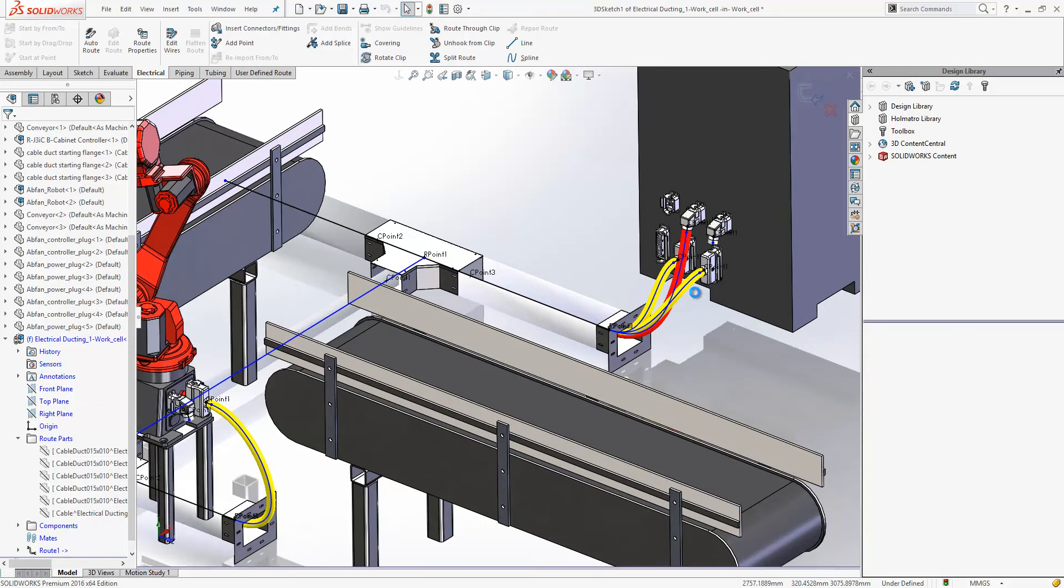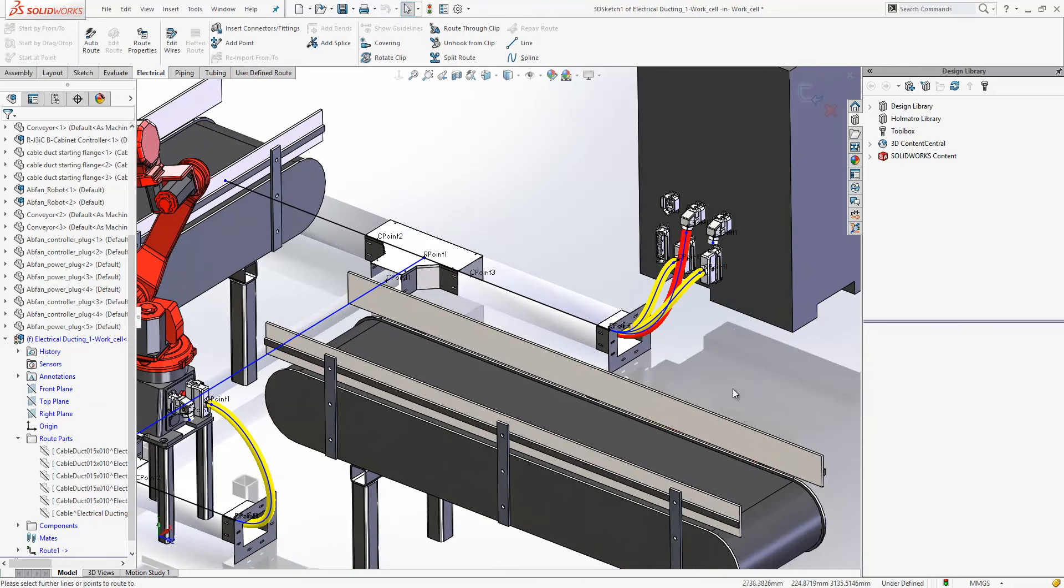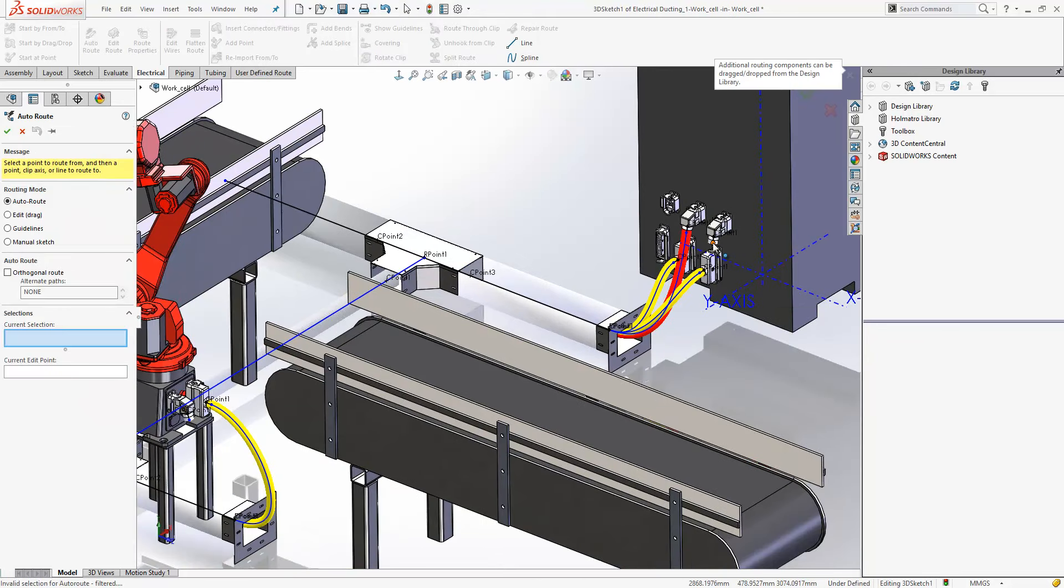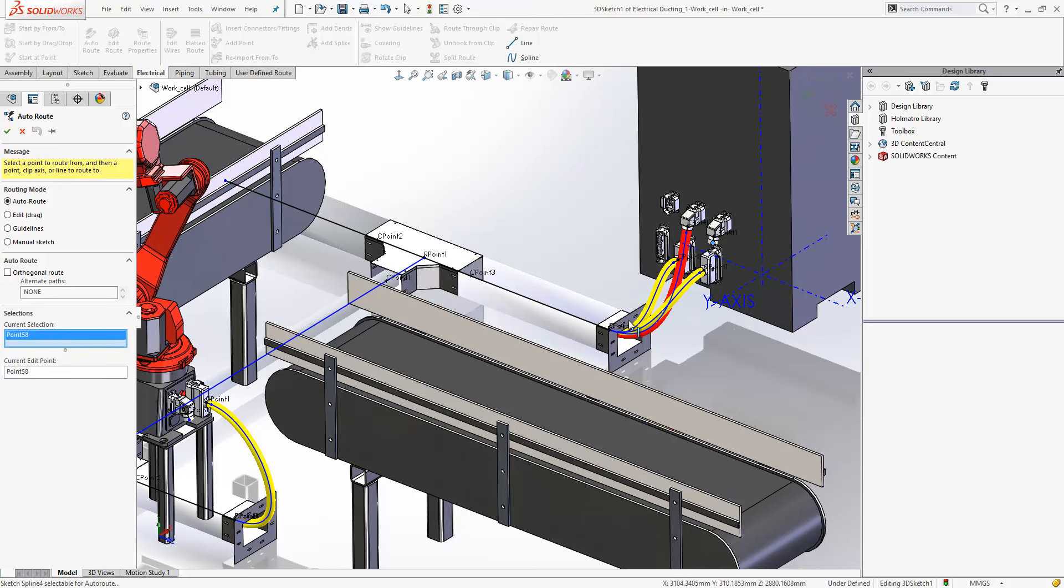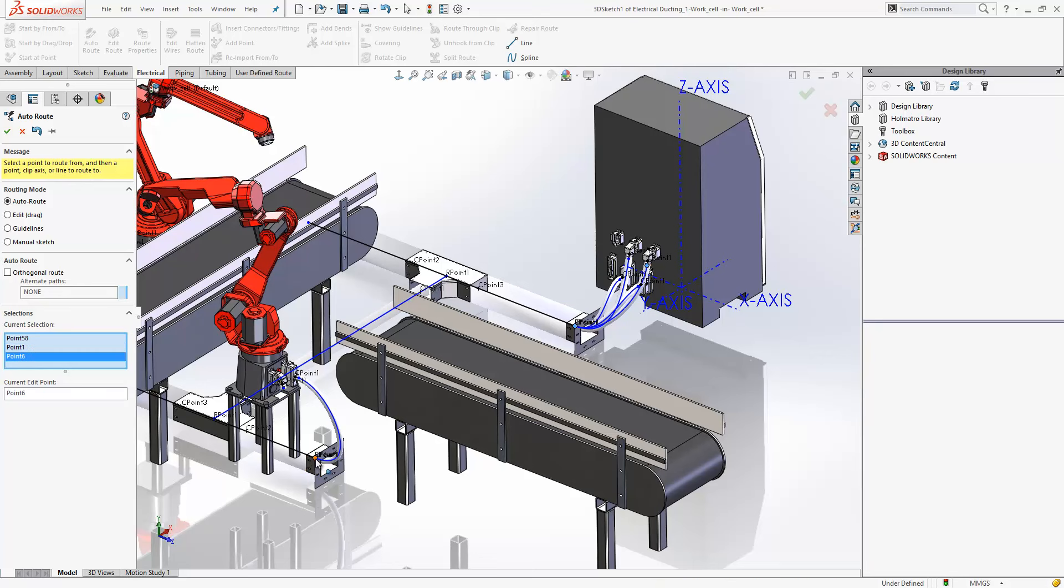All we need to do is start our auto route command, select our connector, select where it enters the ducting, select where it exits the ducting, and then finally where it terminates.